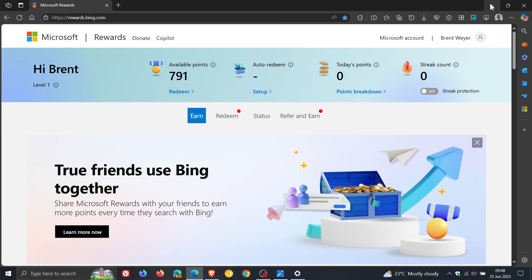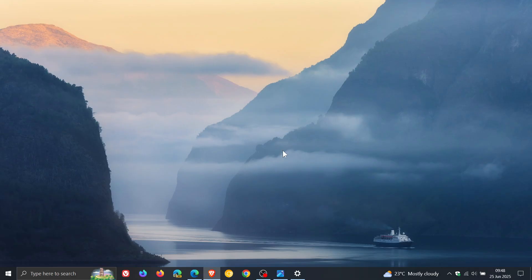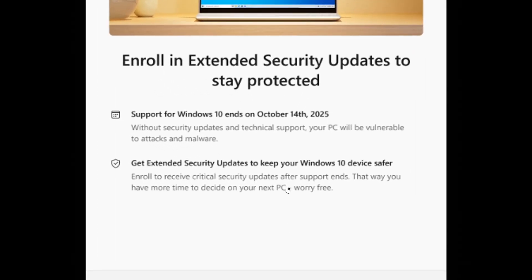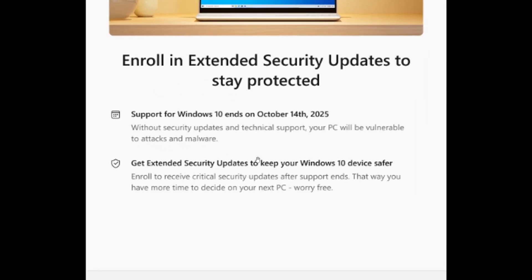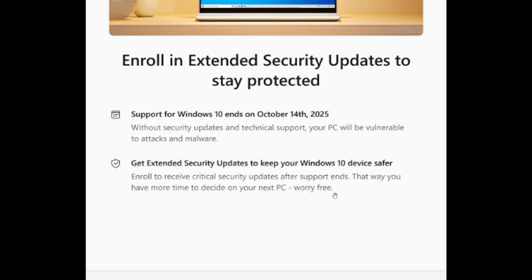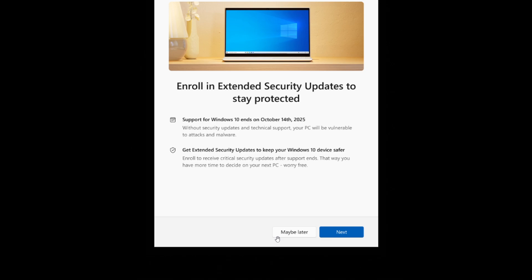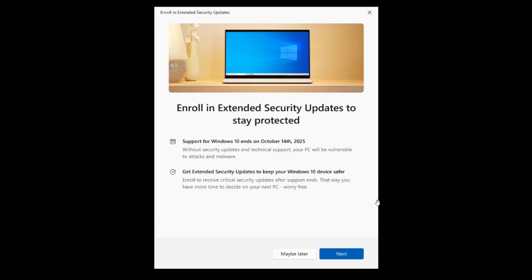And if we just have a closer look at the ESU Wizard. Enroll in extended security updates to stay protected. Support for Windows 10 ends October 14. Get extended security updates to keep your Windows 10 safer. Enroll to receive critical security updates after support ends. And maybe later or next. And then obviously, when you click next, you would follow the prompts.